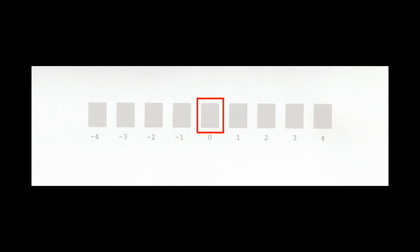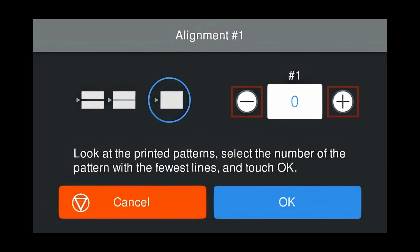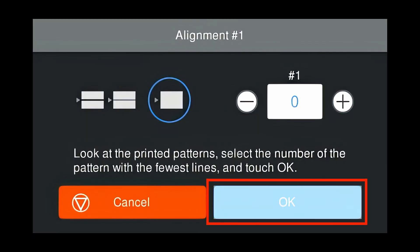Another chart will be printed. Do the same thing. Choose the box with the fewest lines. In this case, zero. Push plus or minus to give you zero. Push OK.